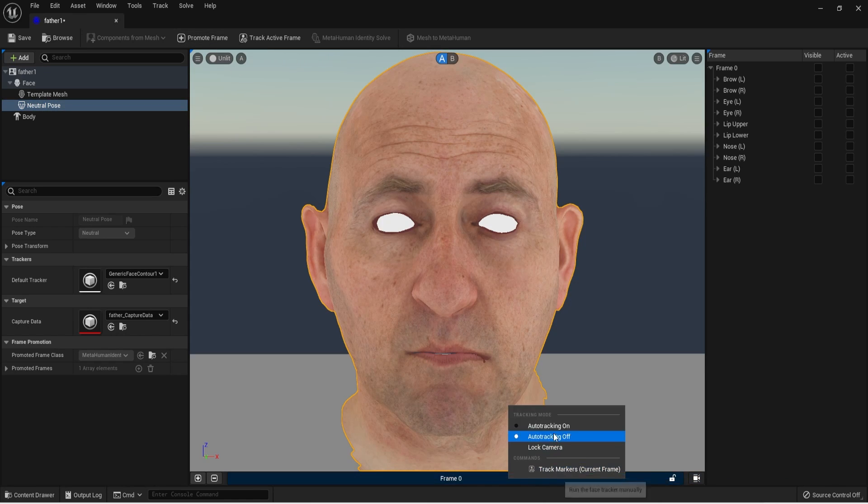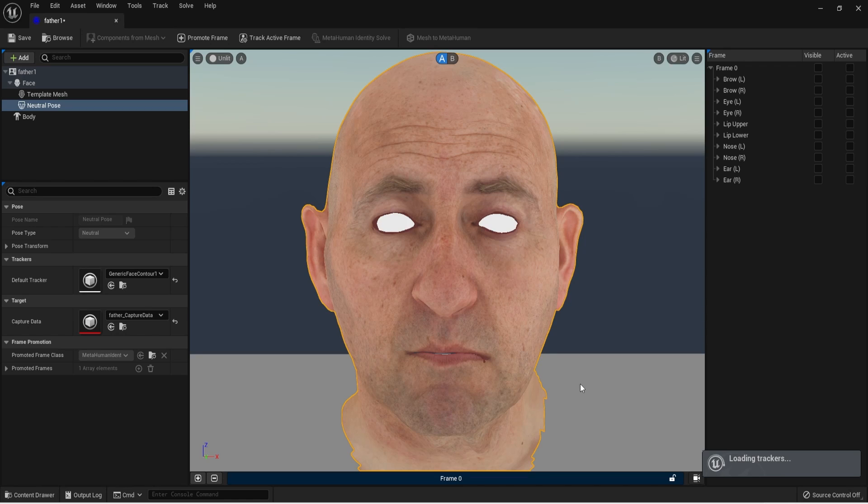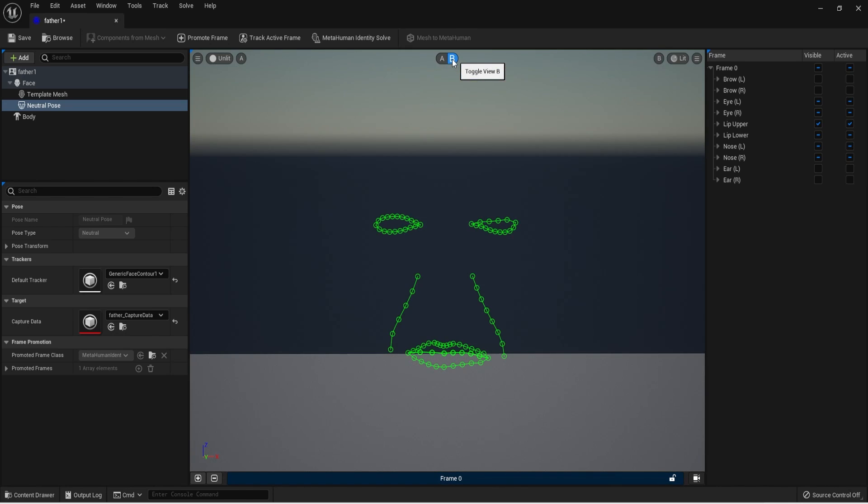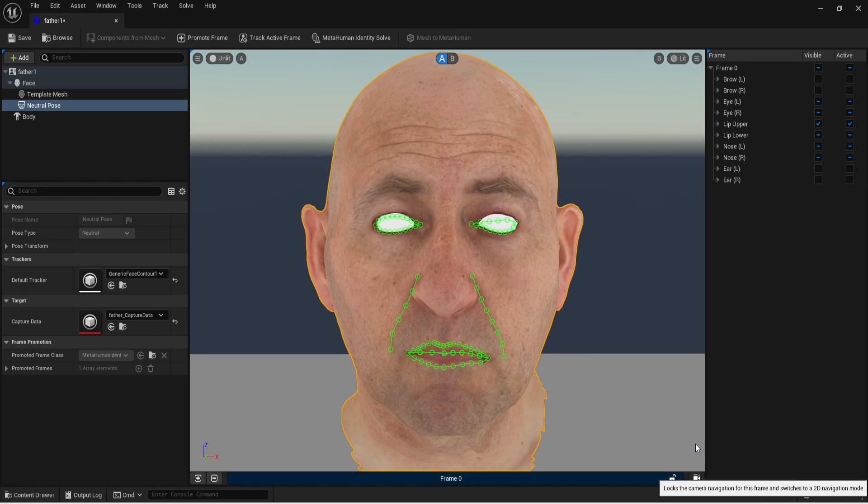And where it says frame 0 with the mouse cursor over it we do right click and choose auto tracking on and just need to wait until the process ends and shows up the tracking markers. In 90% cases all the markers came pretty good and you shouldn't change anything.